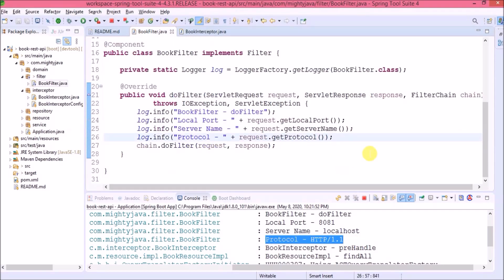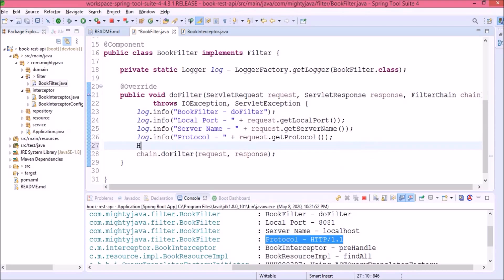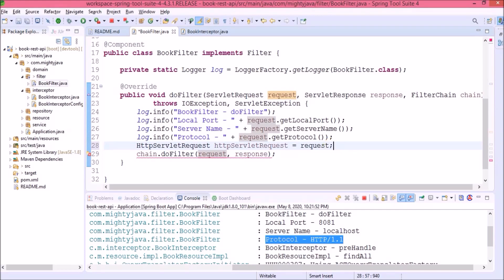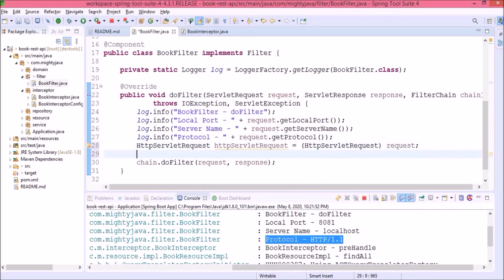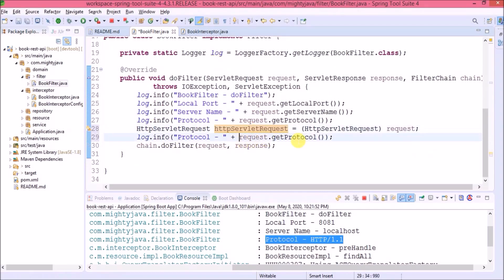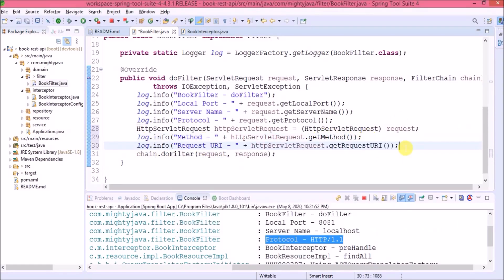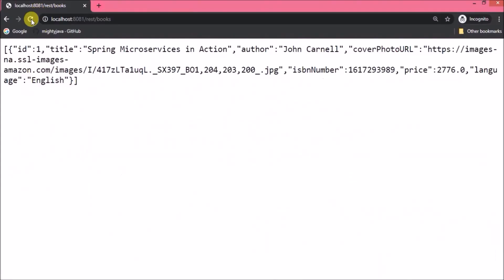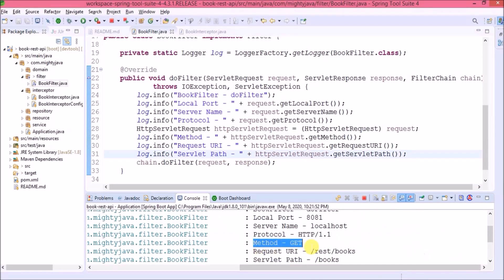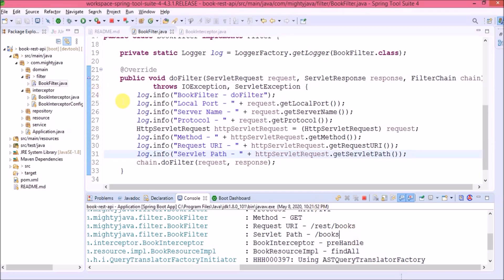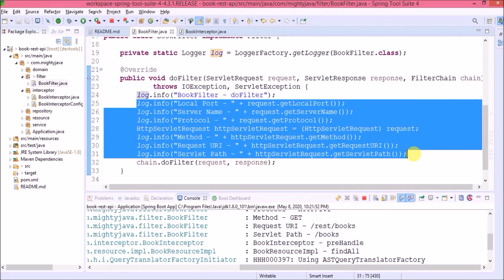ServletRequest has one child class, HttpServletRequest. Let's create an HttpServletRequest object and cast the request to it. Then let's print some details about the HTTP servlet request, like method, request URL, and servlet path. See — method is GET, request URI is /rest/books, servlet path is /books. As per your requirement, you can add conditions or restrictions at the filter level. Now let's comment out all the request-related logs.